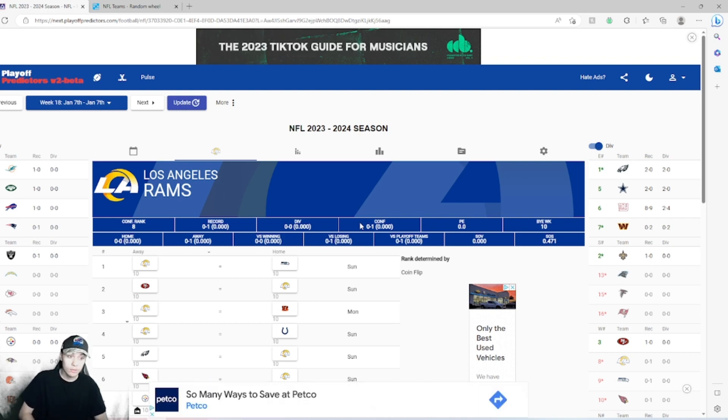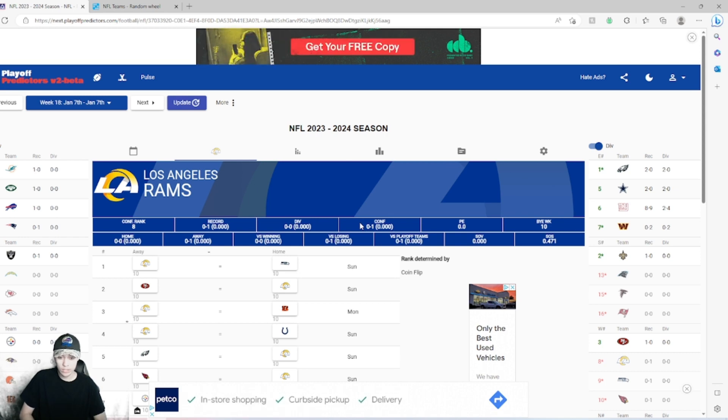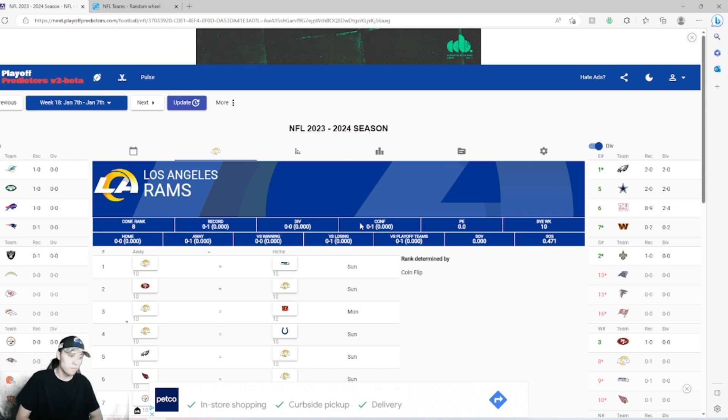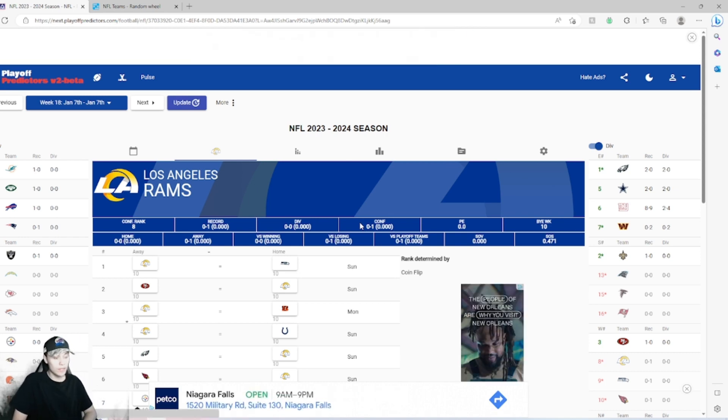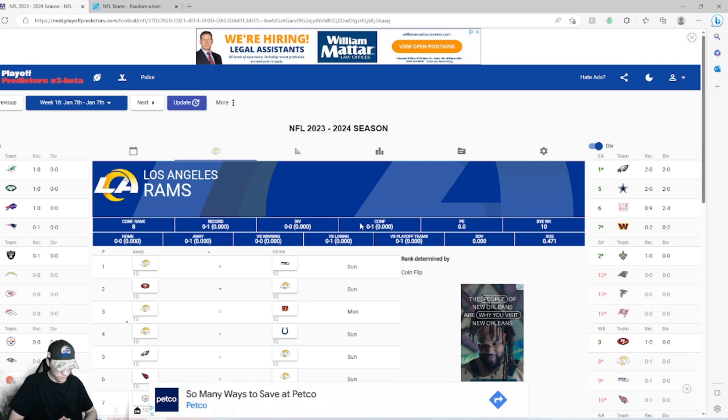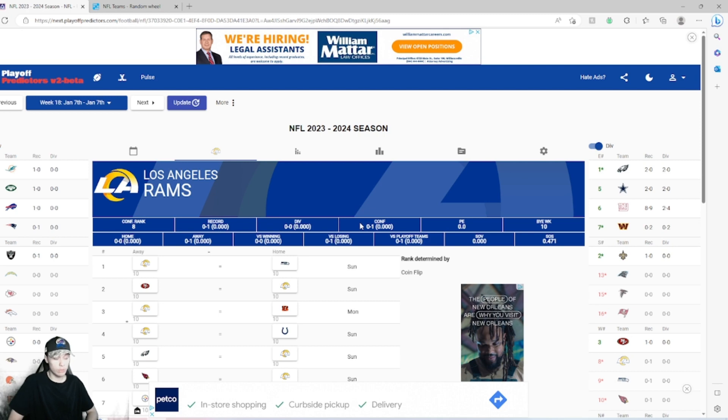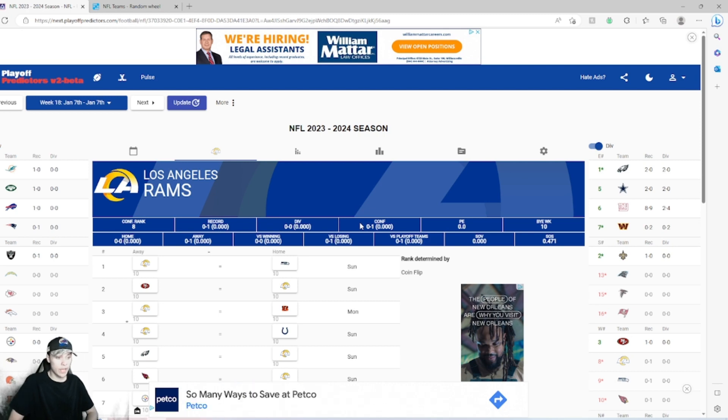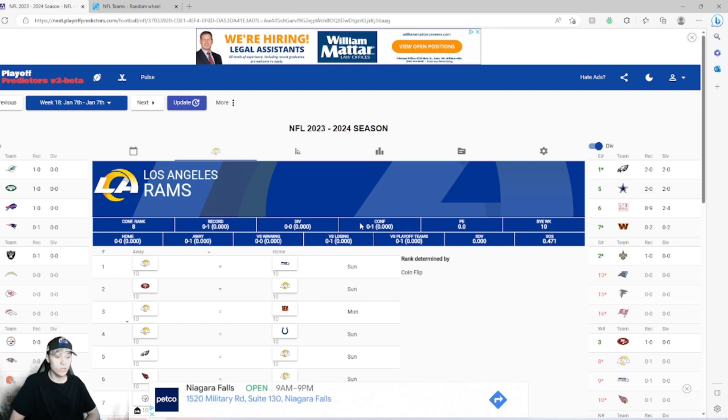And now the cap definitely caught up to them this past offseason. They had released a buttload of players. And now they're left with a very minimal star group of players. They still got Matthew Stafford, Cooper Cupp, and Aaron Donald, the big three pillars still in LA. But other than that, they are lacking in a lot of key areas. So, we'll see how they do this season.